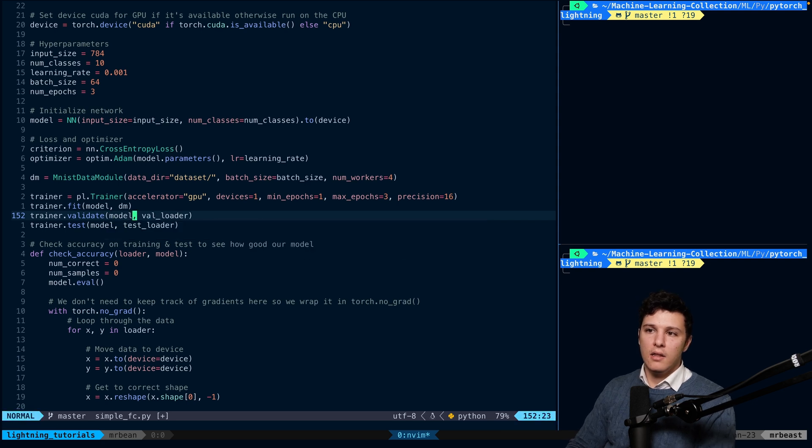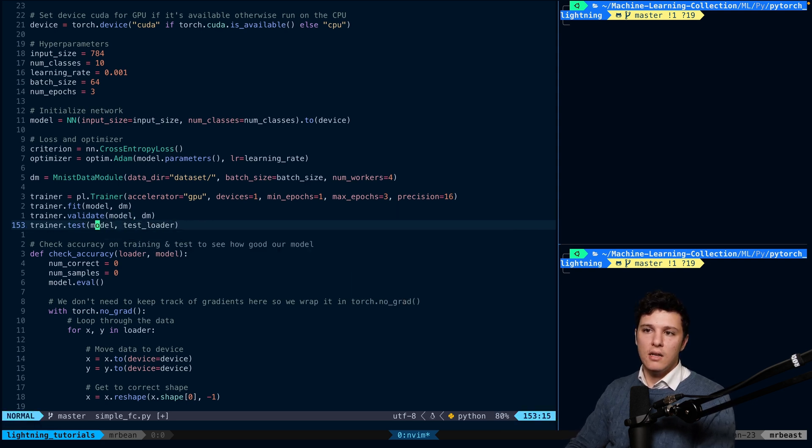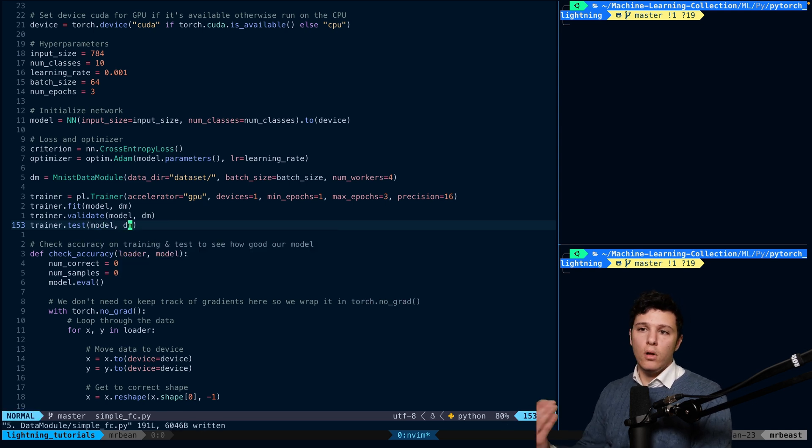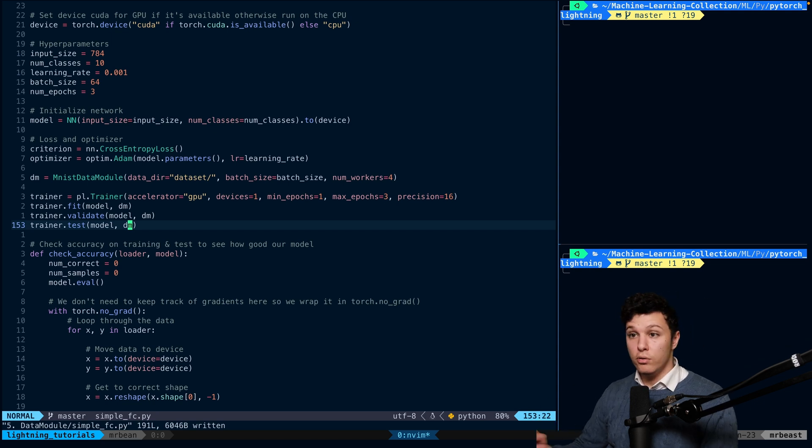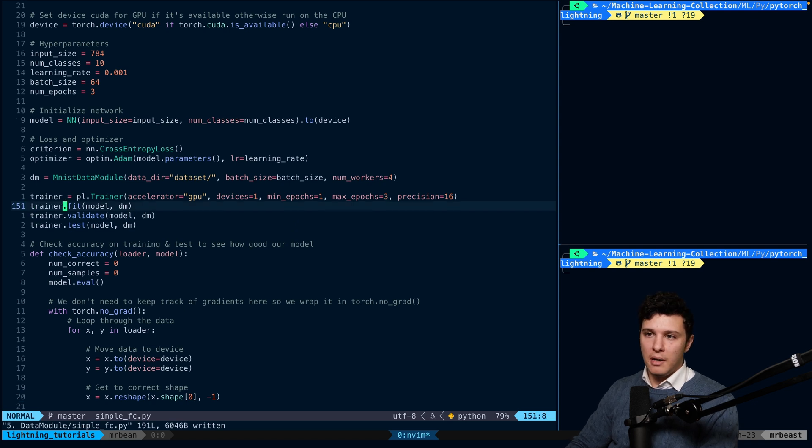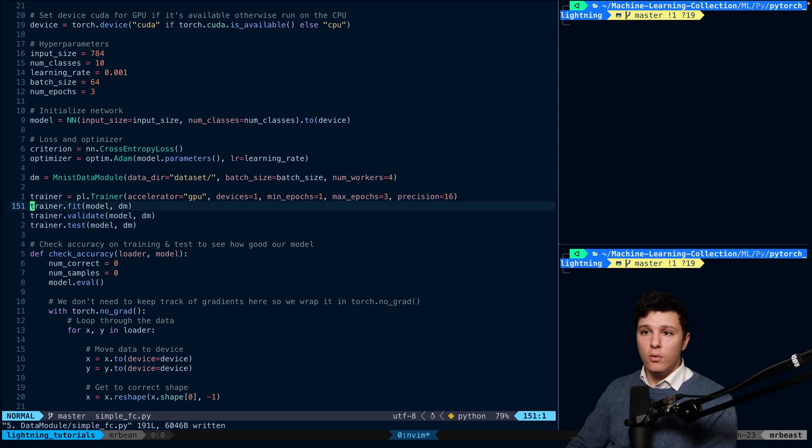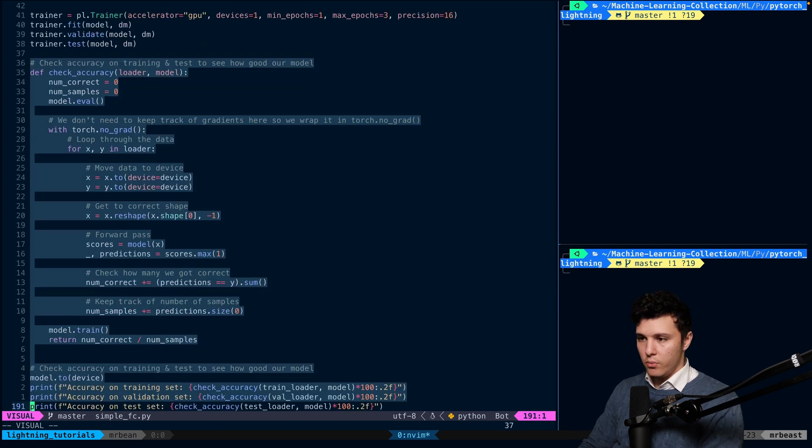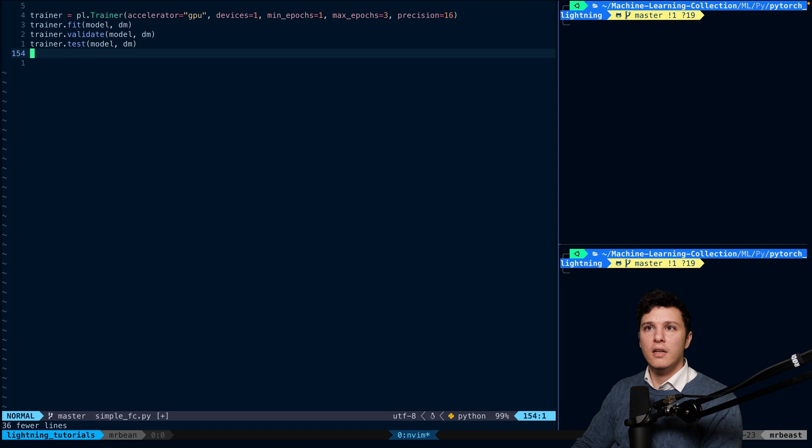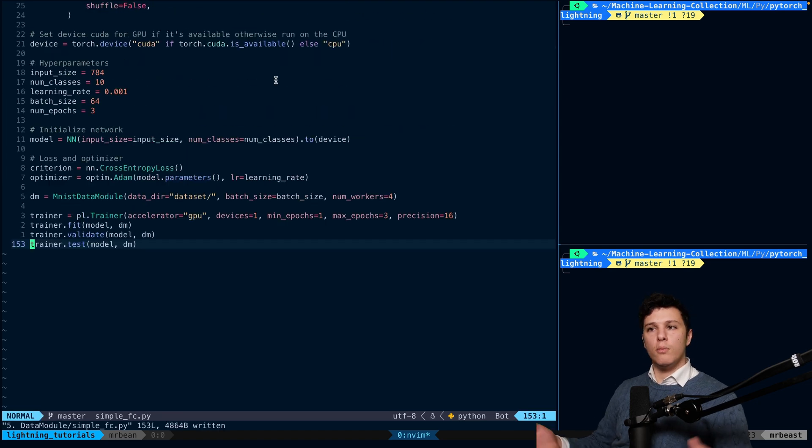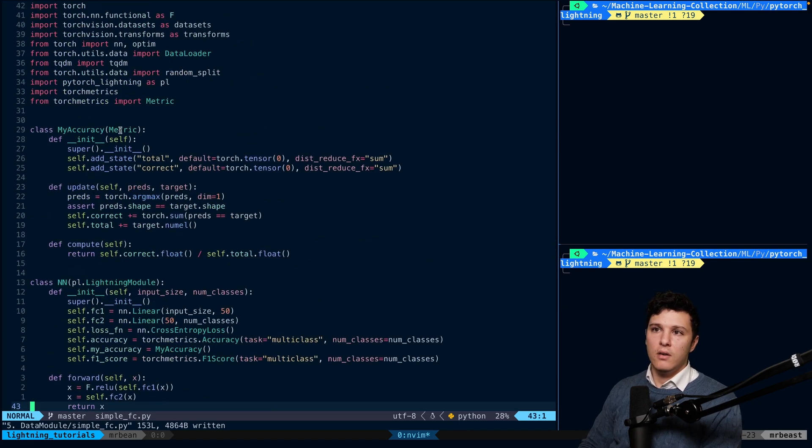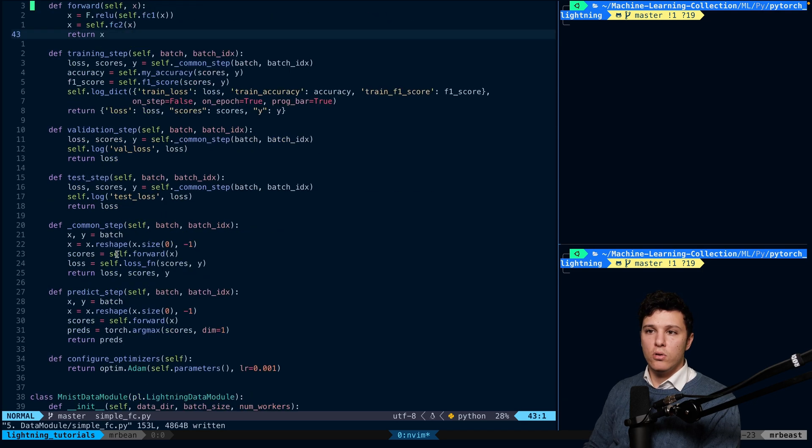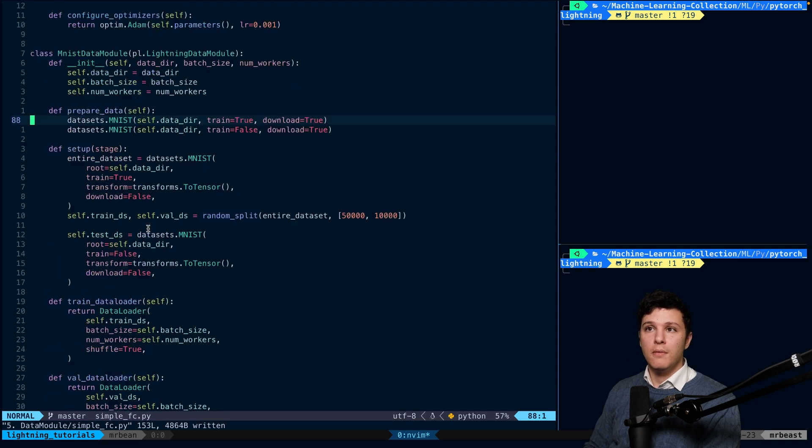And the thing that's really good is that we can just send in model and data module. And it will automatically know which train loader or val loader or test loader to use because we have set it up that way. We also forgot last time to remove this check_accuracy thing because we already did it. So we can remove that. And now we're starting to get more and more to just all Lightning code, right? Now we have the custom metric here.